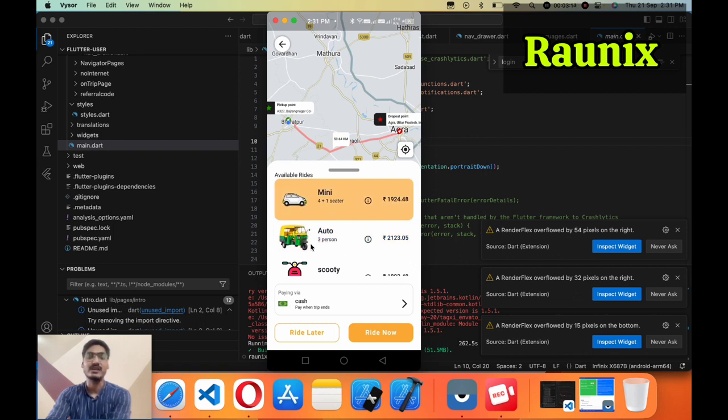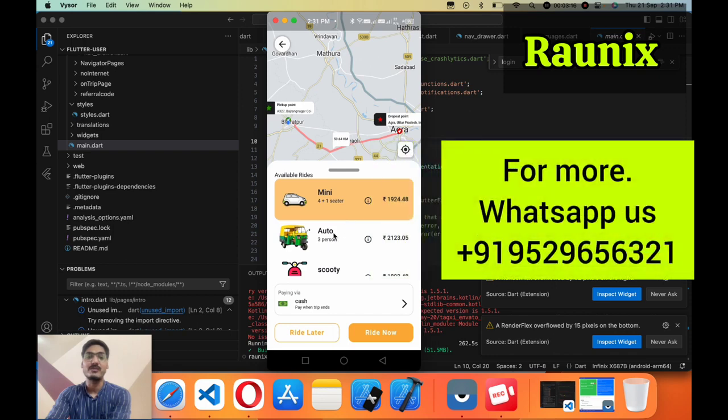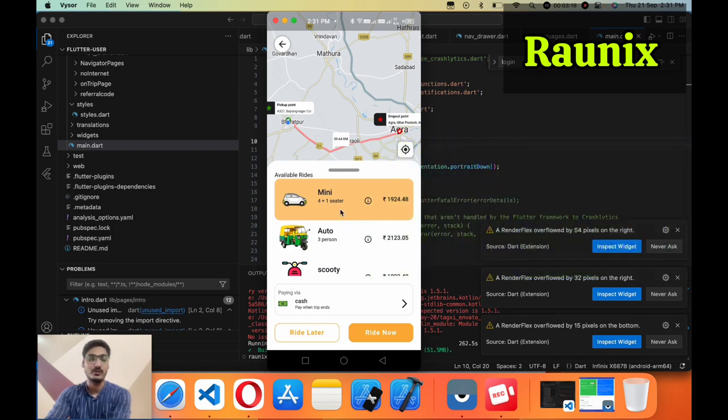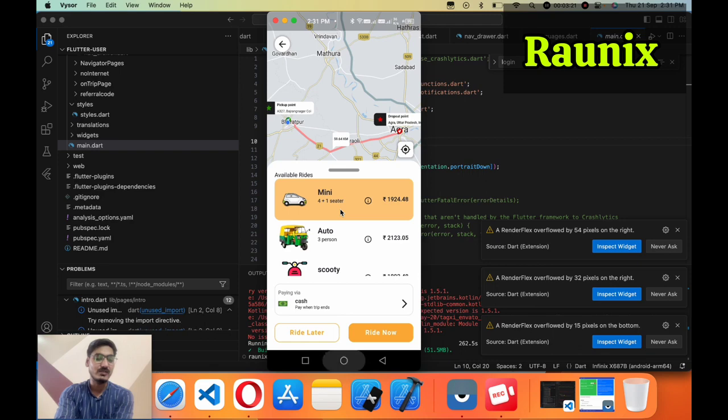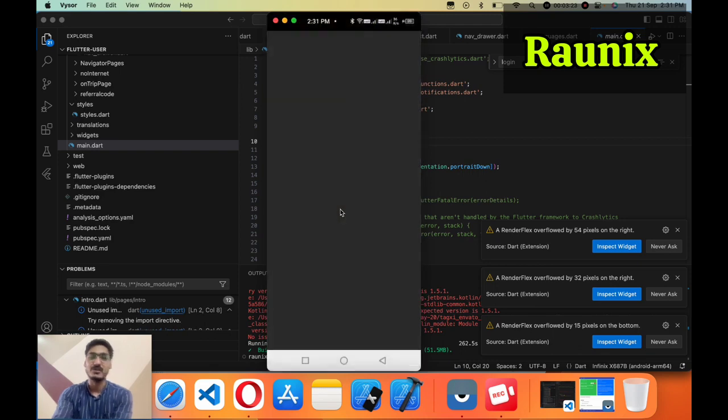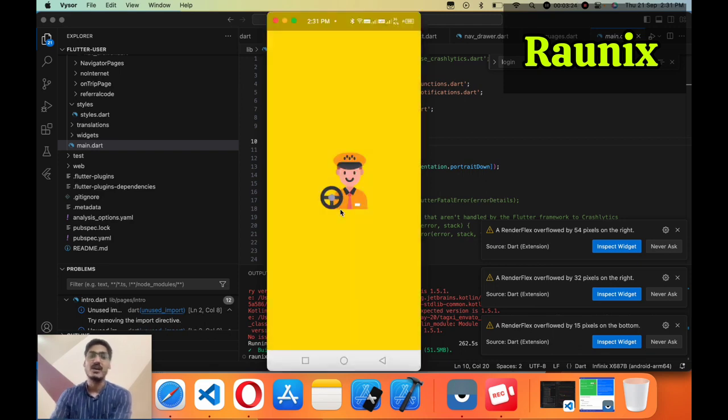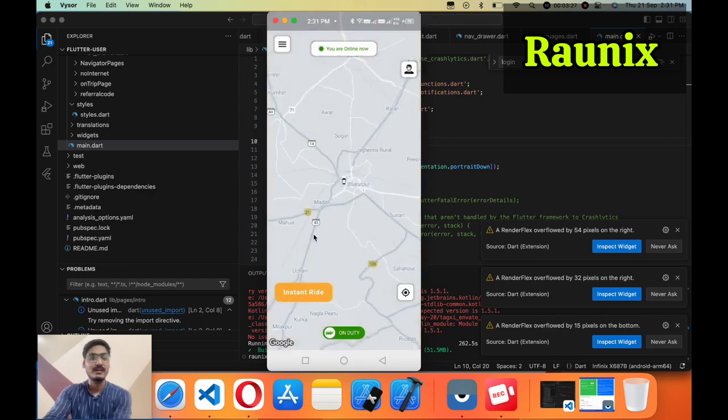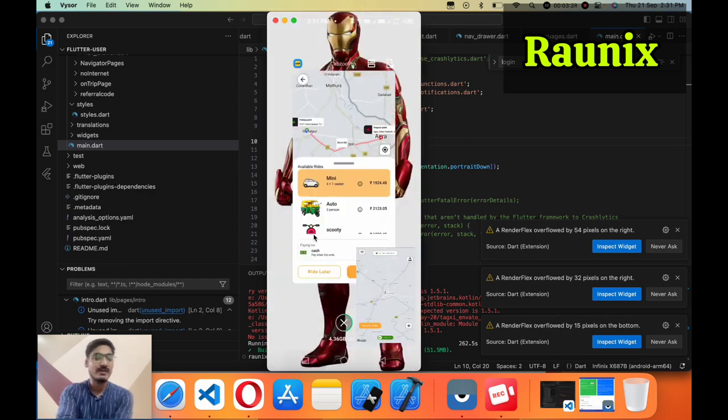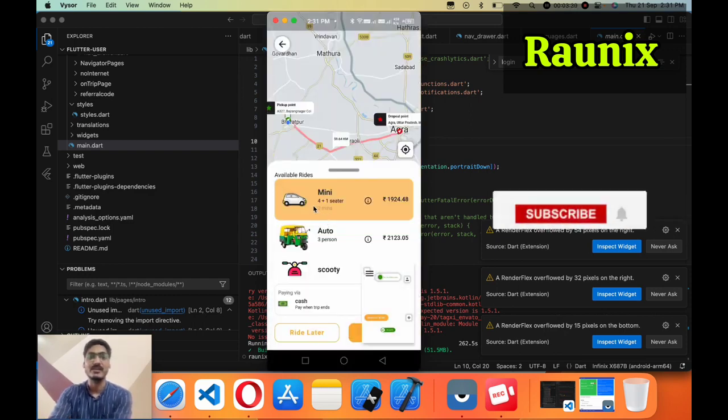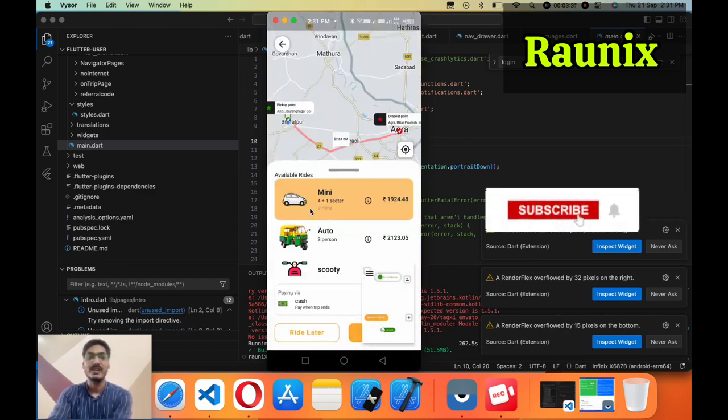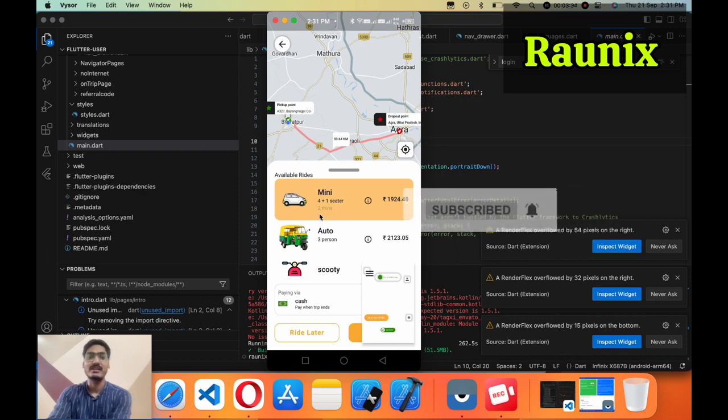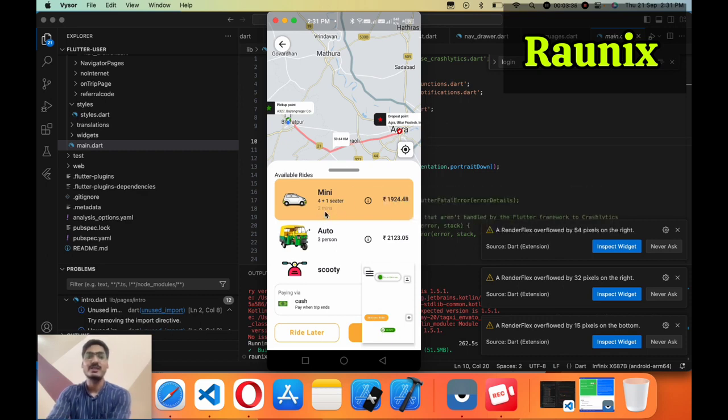If you want to see how much time driver will take to reach out at you, for that you need to open your driver application or when a driver is nearby you, then you will be able to see time as well. Here you can see now two minutes away. The driver is two minutes away from my current location.